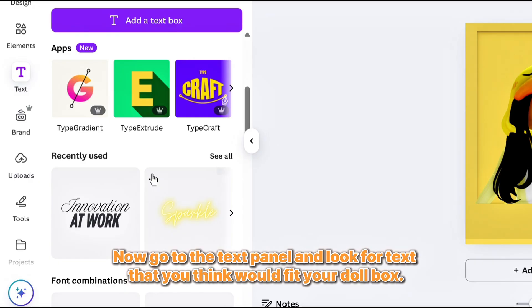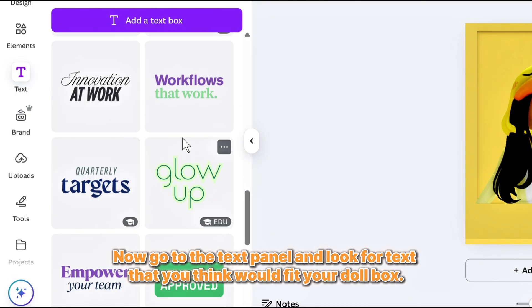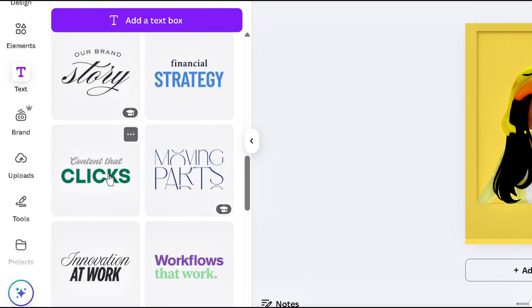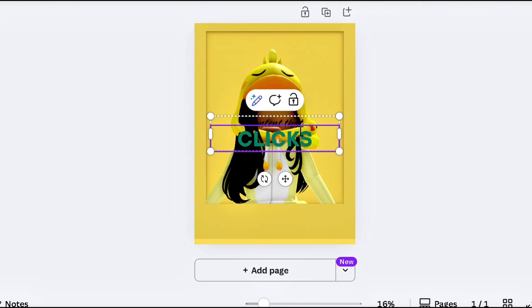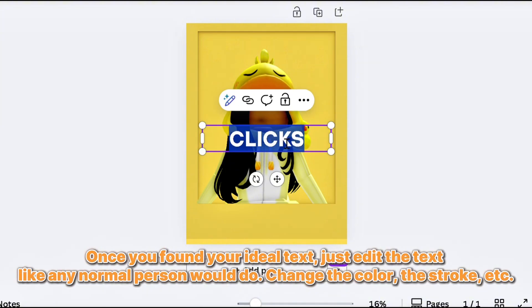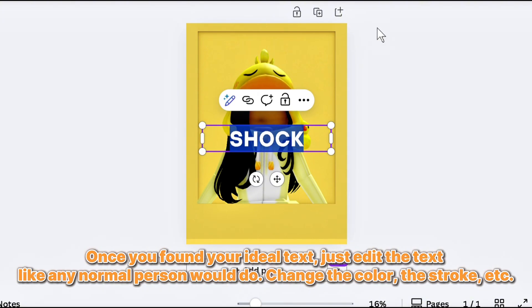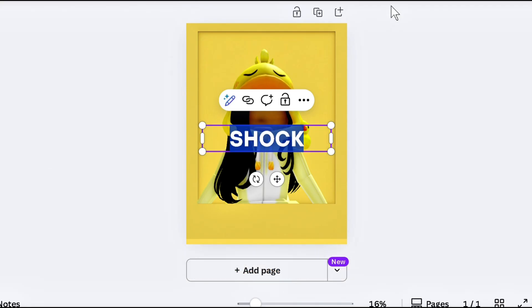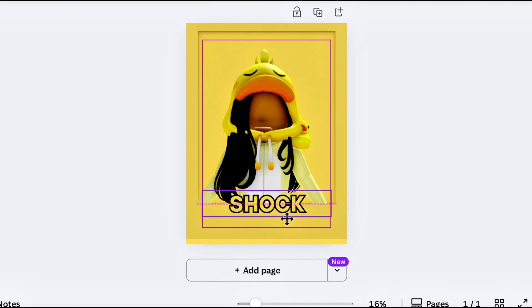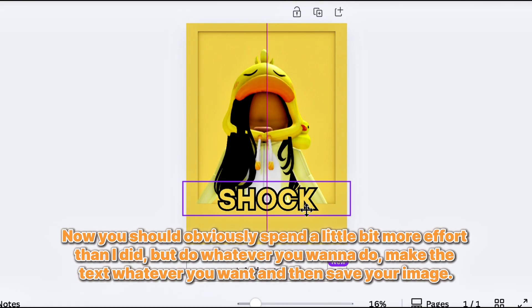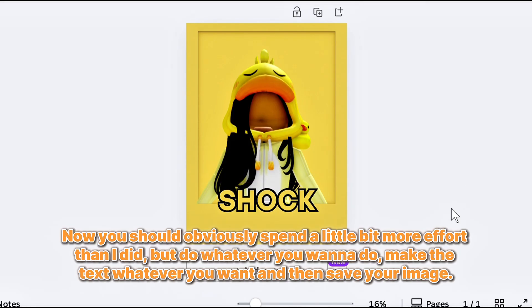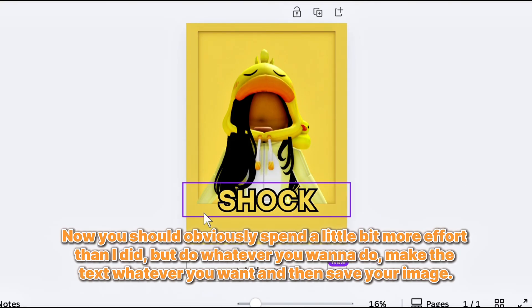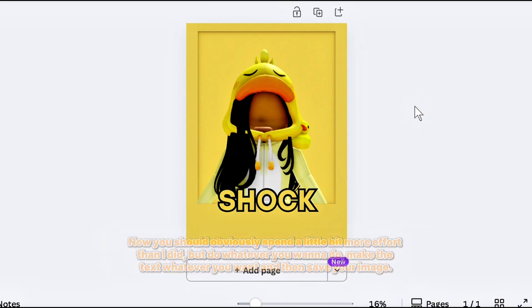Now go to the text panel and look for text that you think would fit your doll box. Once you've found your ideal text, just edit the text like any normal person would do. Change the color, the stroke, etc. Now you should obviously spend a little bit more effort than I did, but do whatever you want to do. Make the text whatever you want and then save your image.